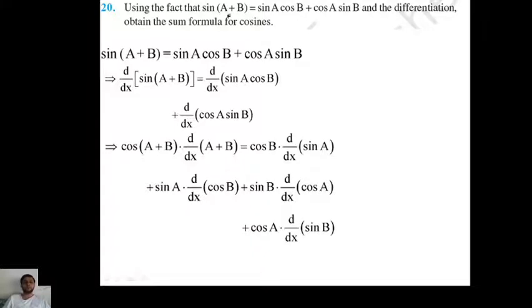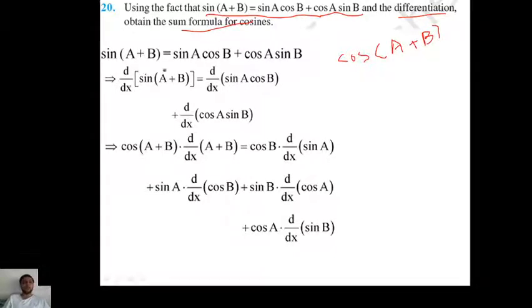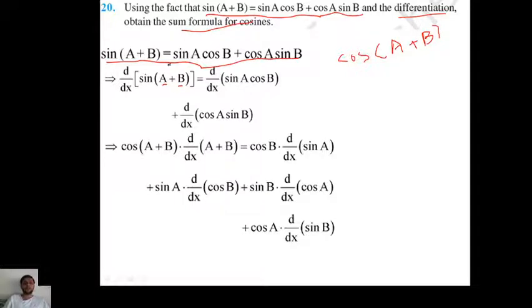Question number 20. The formula of sin(a+b) is sin(a)cos(b) plus cos(a)sin(b) — this was learned in class 11. Now, with the help of differentiation, you have to find the formula for cos(a+b) by using this formula. Here a and b are both variables. Differentiate both sides with respect to x.